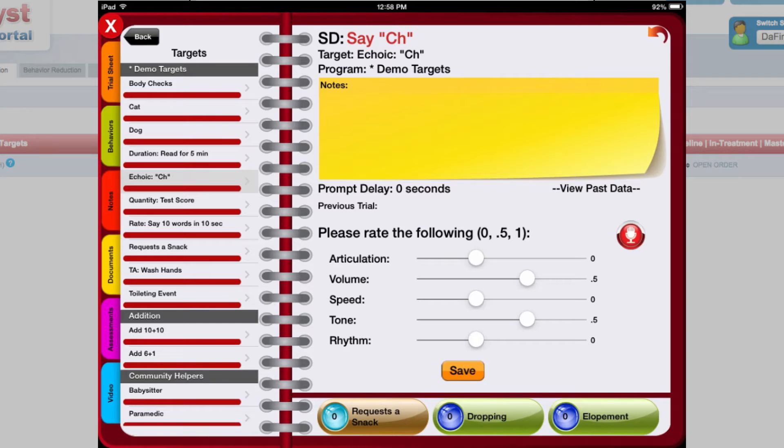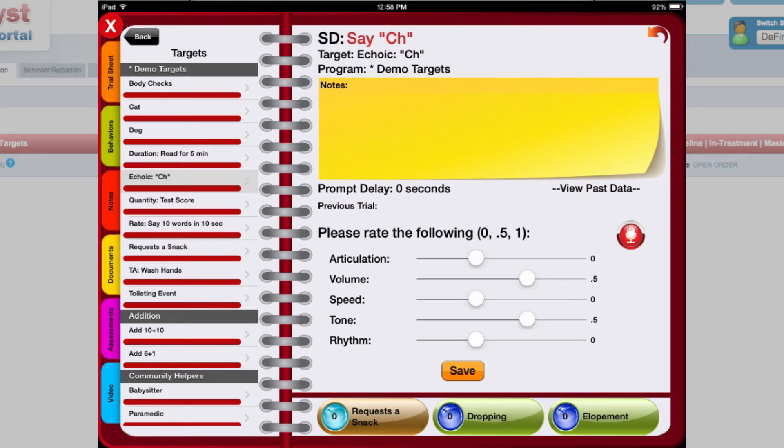You can rate student responses as a 0, 0.5, 1, or NA across each of these dimensions.